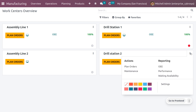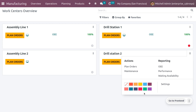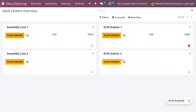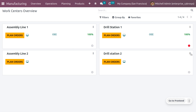Since this is a newly created work center, there won't be any planned orders yet. For reporting on a particular work center, you can access actions including planned orders and maintenance, as well as reporting such as OEE, performance, waiting, and availability. These will be discussed in upcoming videos.